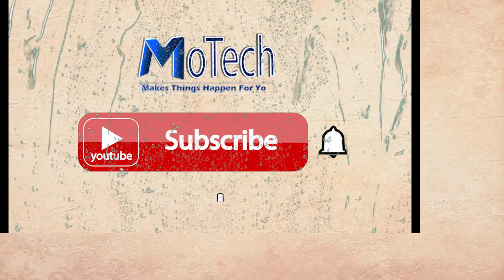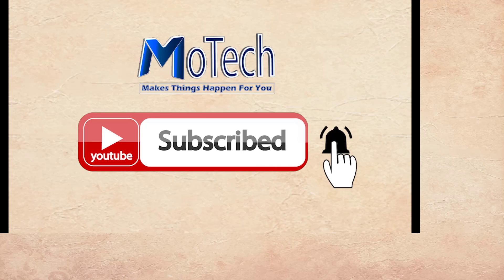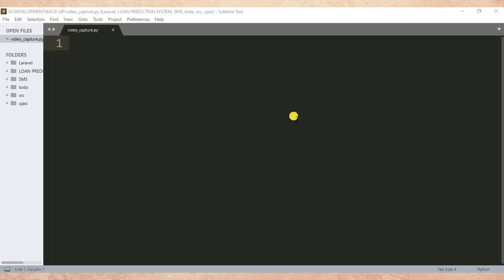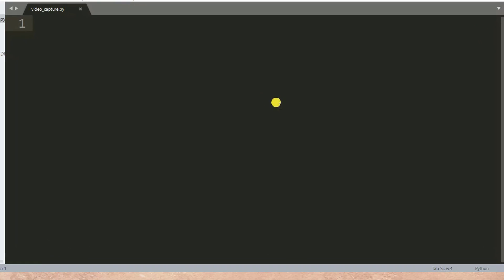Don't forget to subscribe and turn on notifications. How are you doing? I hope you're doing well. Welcome to our YouTube channel. In this tutorial, we are going to learn how to display a real-time video capturing in OpenCV.